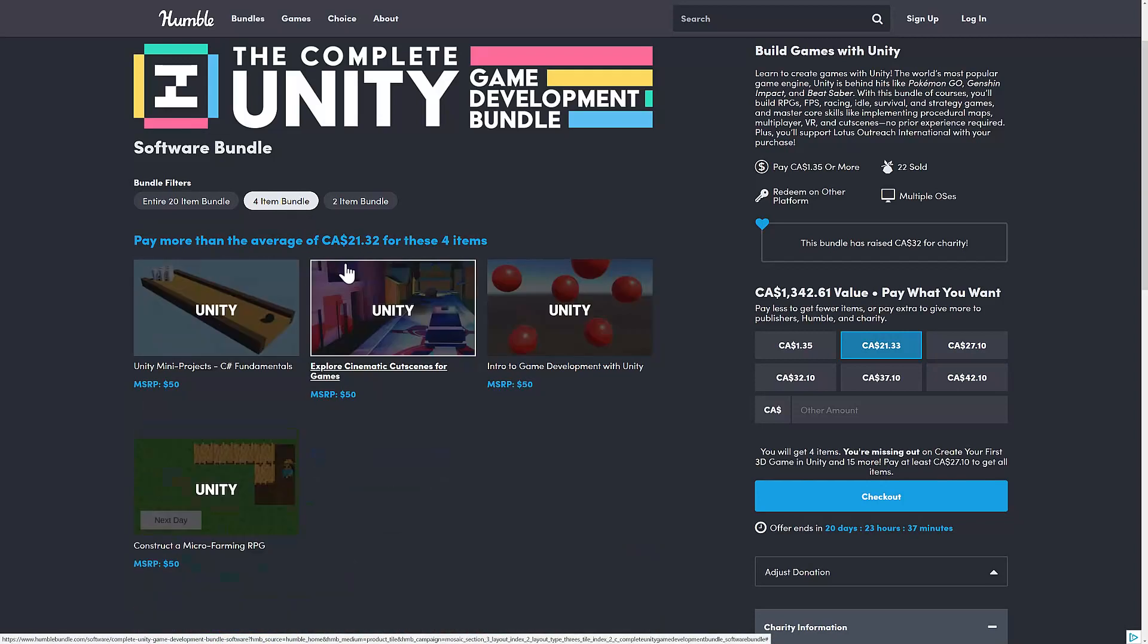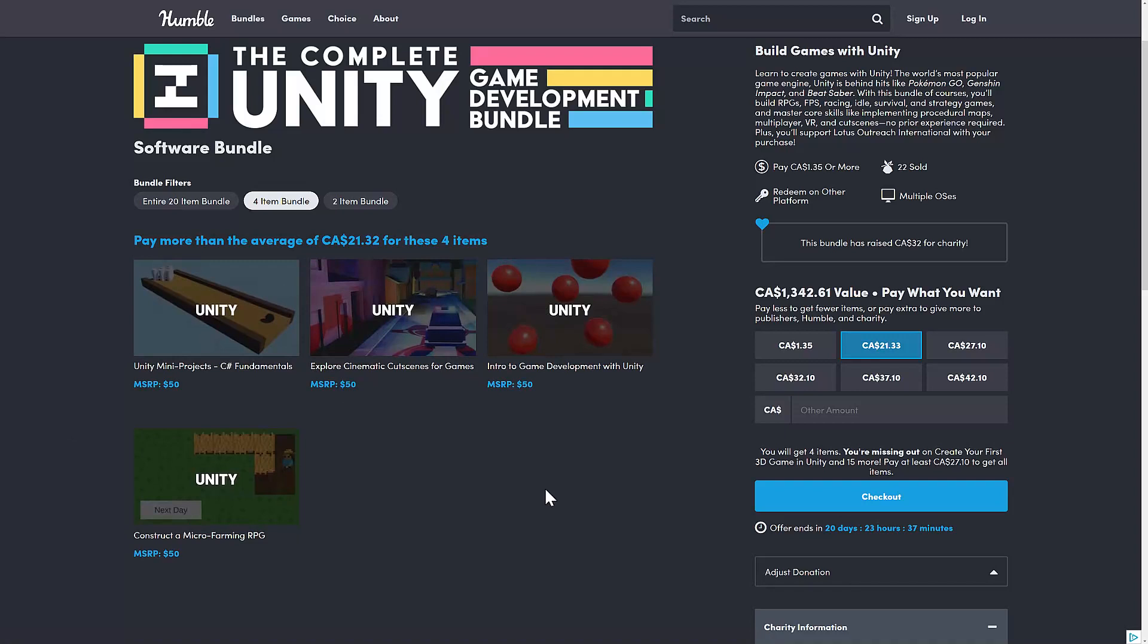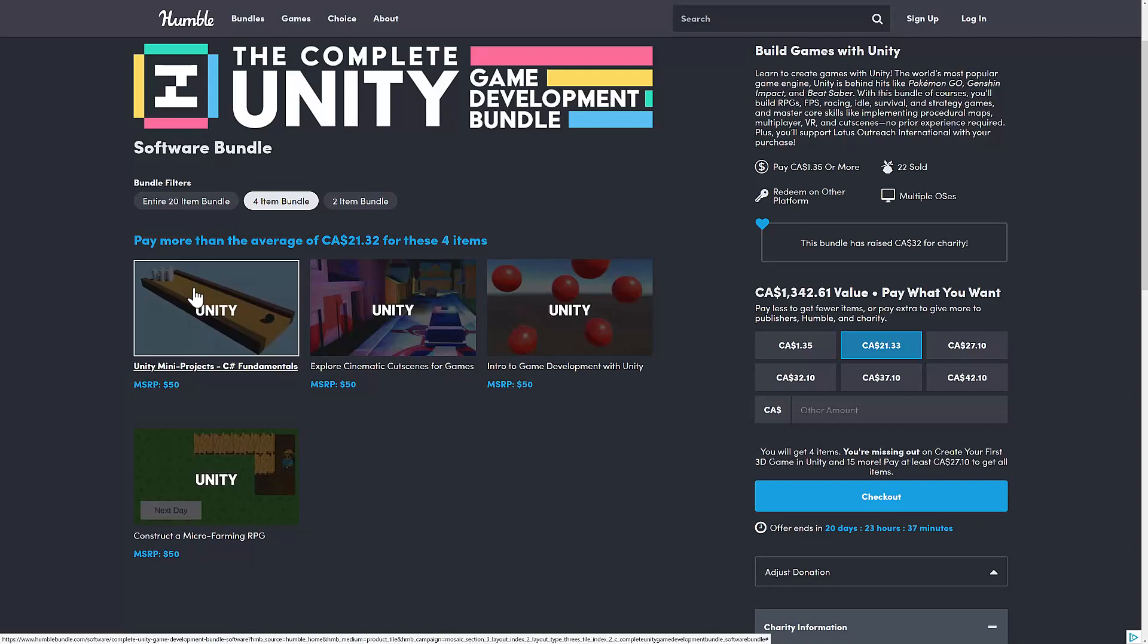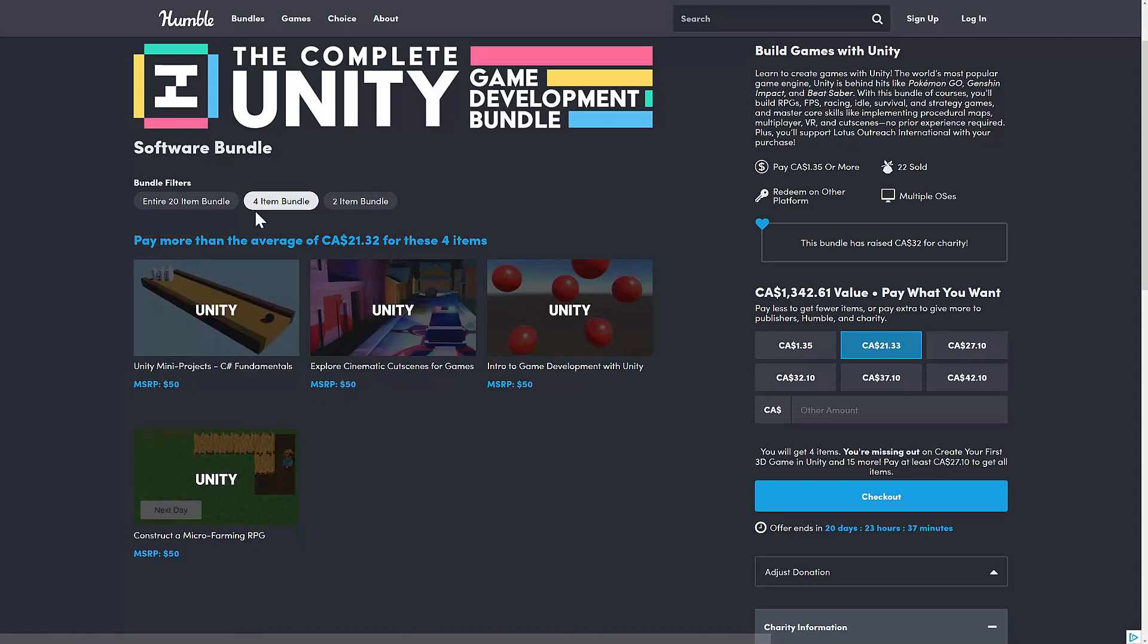It's not going to make any sense. But if you're going to buy this tier, you would get the two we already talked about, as well as one on mini projects for C# fundamentals, learning through things like bowling, and then cinematic cutscenes for games.